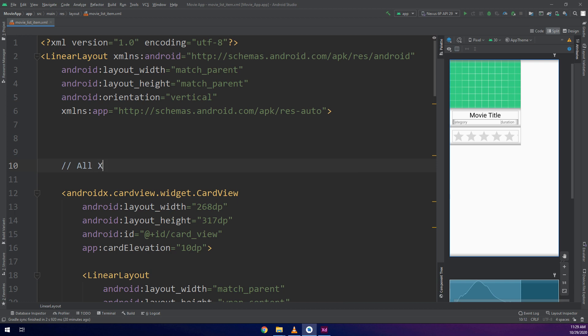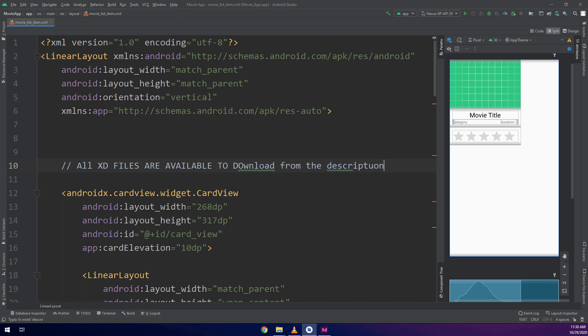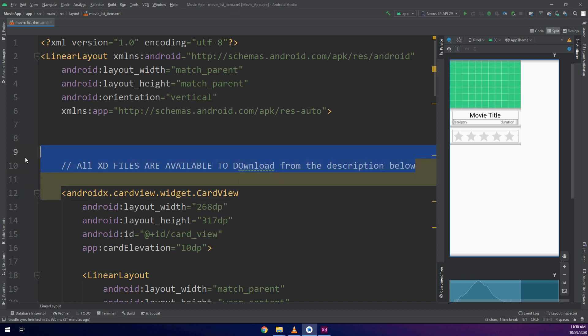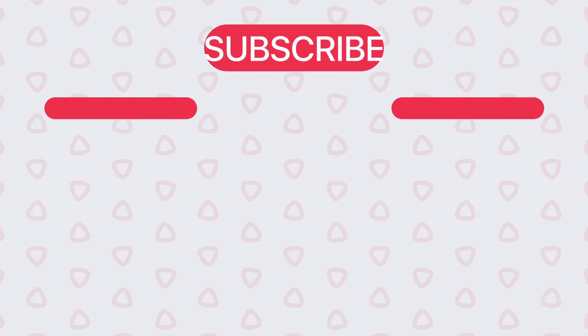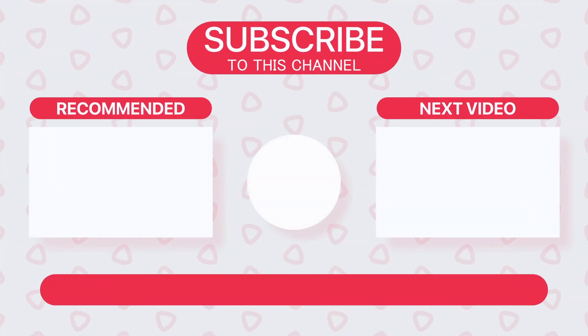All XD files are available on the resources. All source codes are resources on our Udemy course. Don't miss to like and subscribe our YouTube channel. Download Master Coding application from Play Store and rate us five stars on Udemy. Thank you guys.